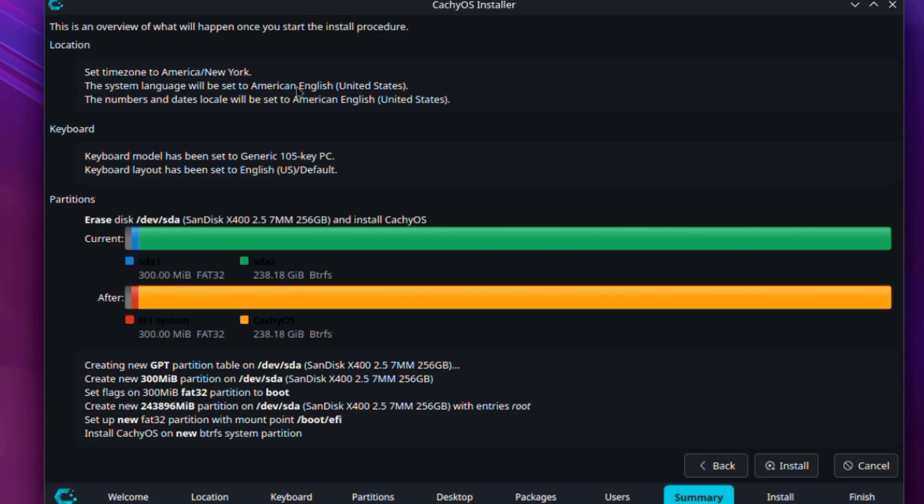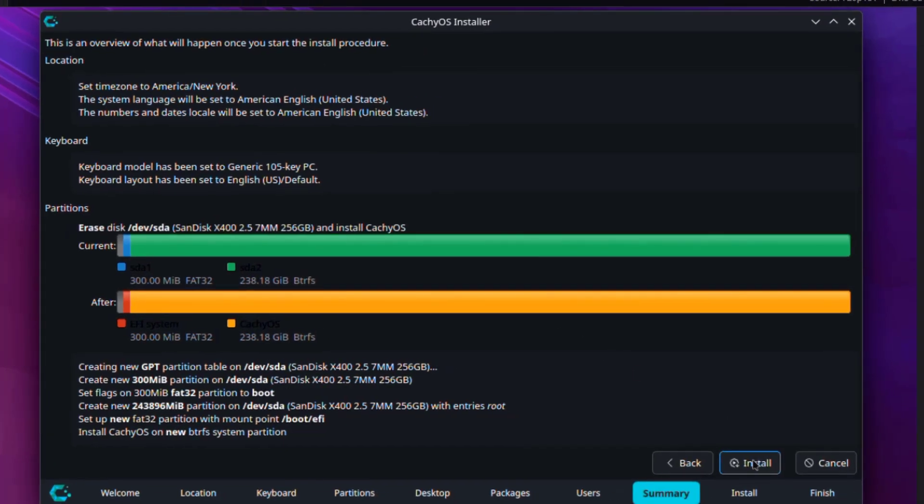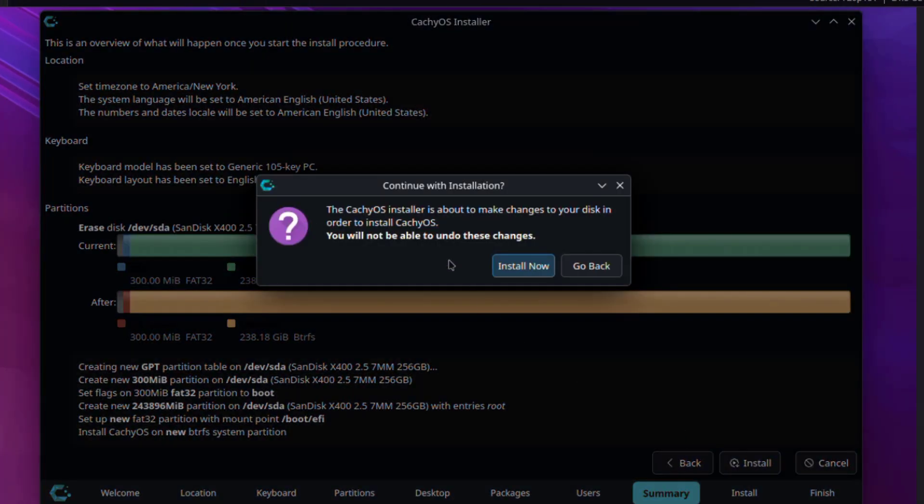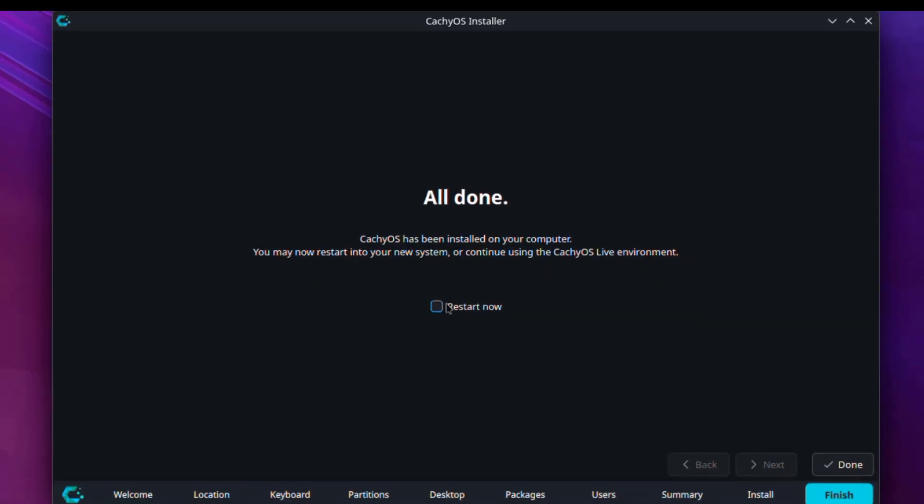So this is an overview. I'll click install. Installation is complete. I'm going to restart the computer.